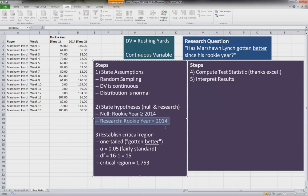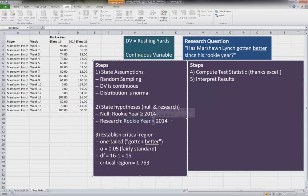Our research hypothesis is connected to our research question. We're hypothesizing here that his rookie year is less than the 2014 year, or that his 2014 year he'll have more yards on average than his rookie year.